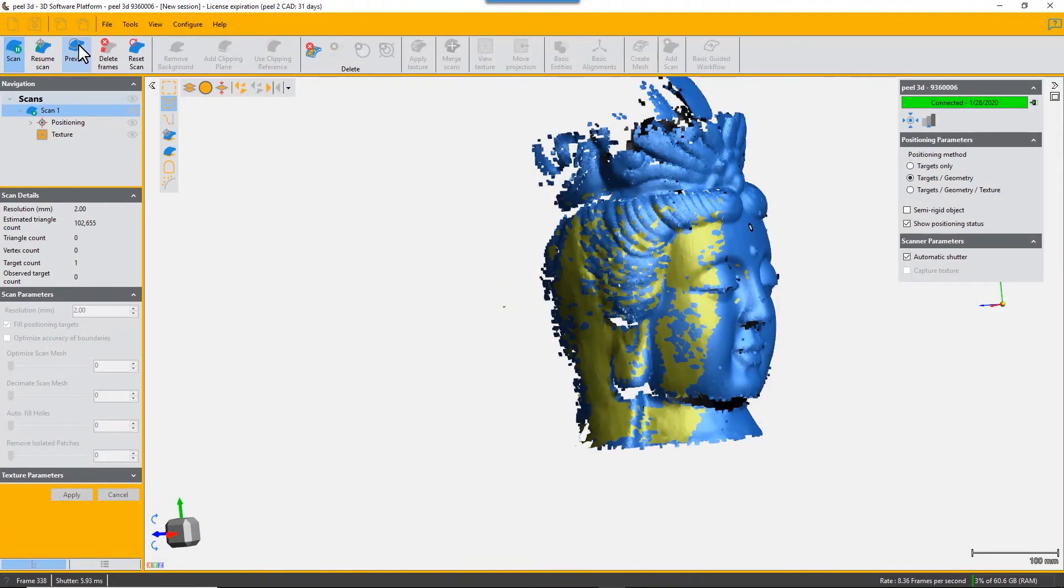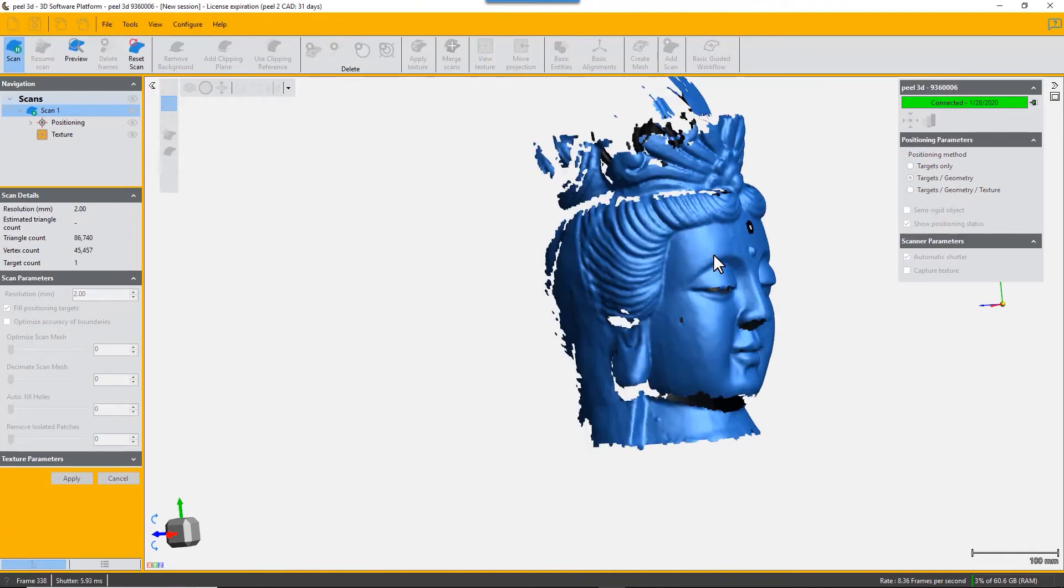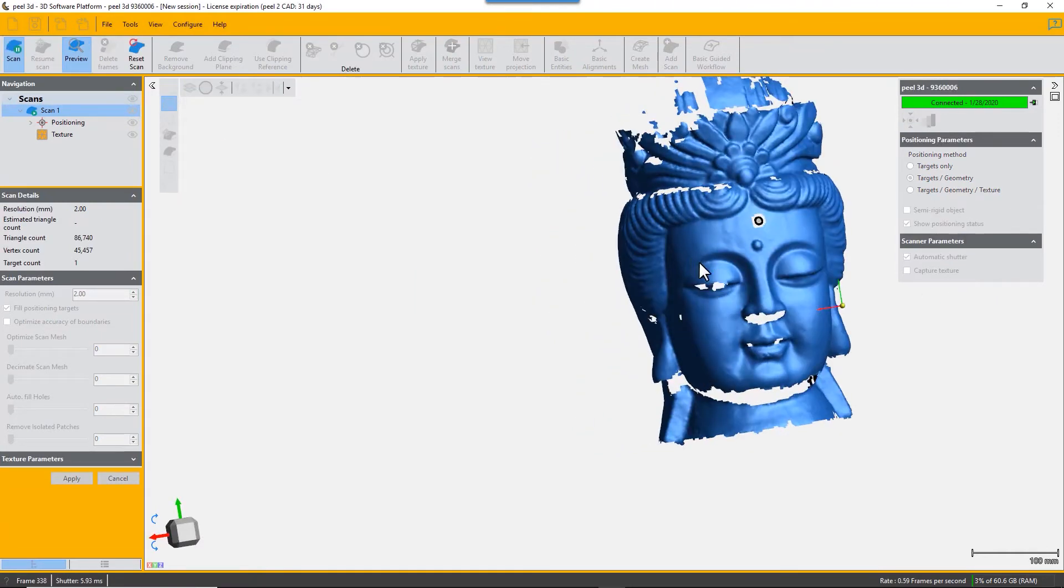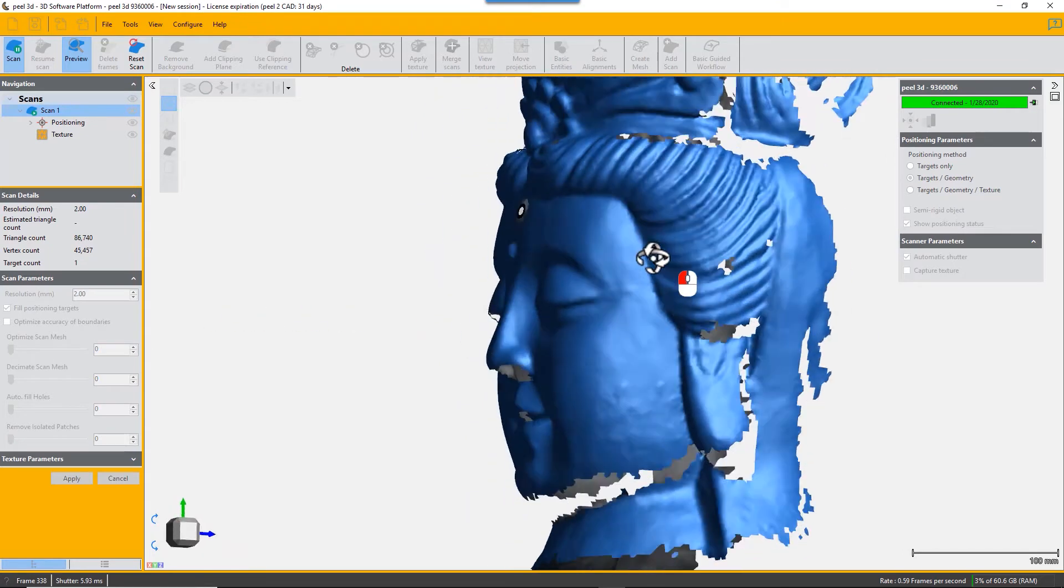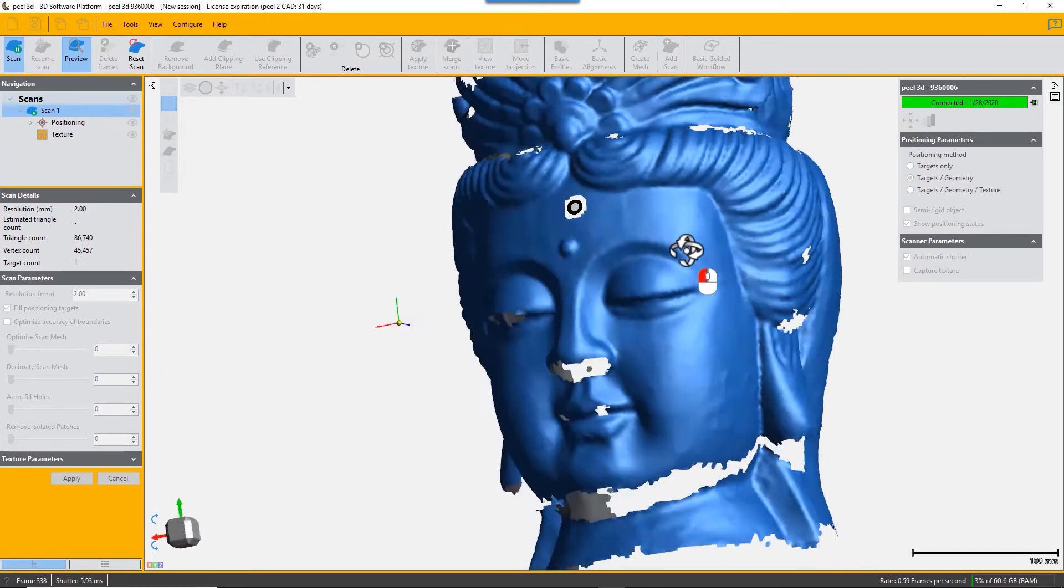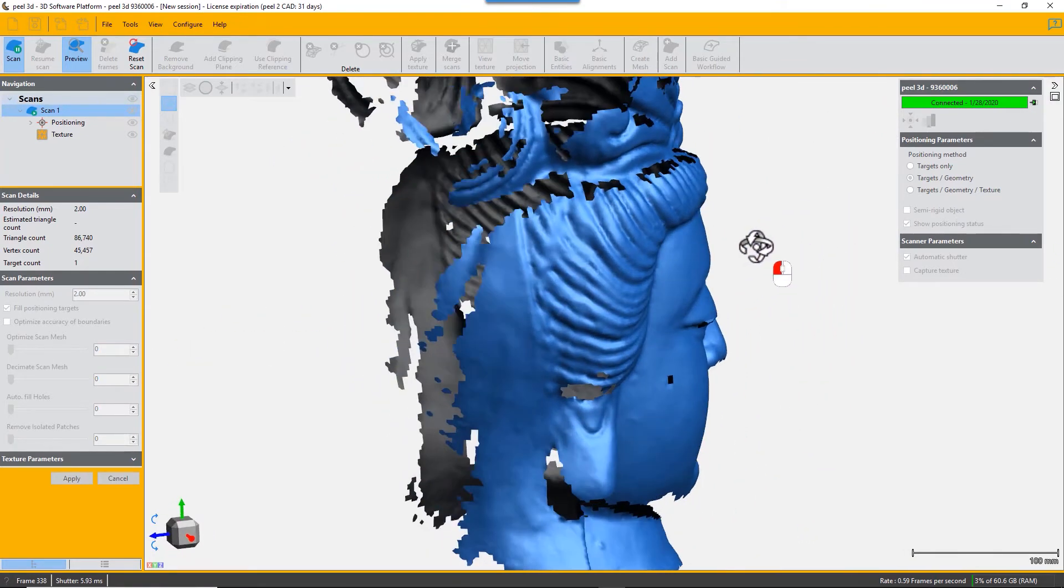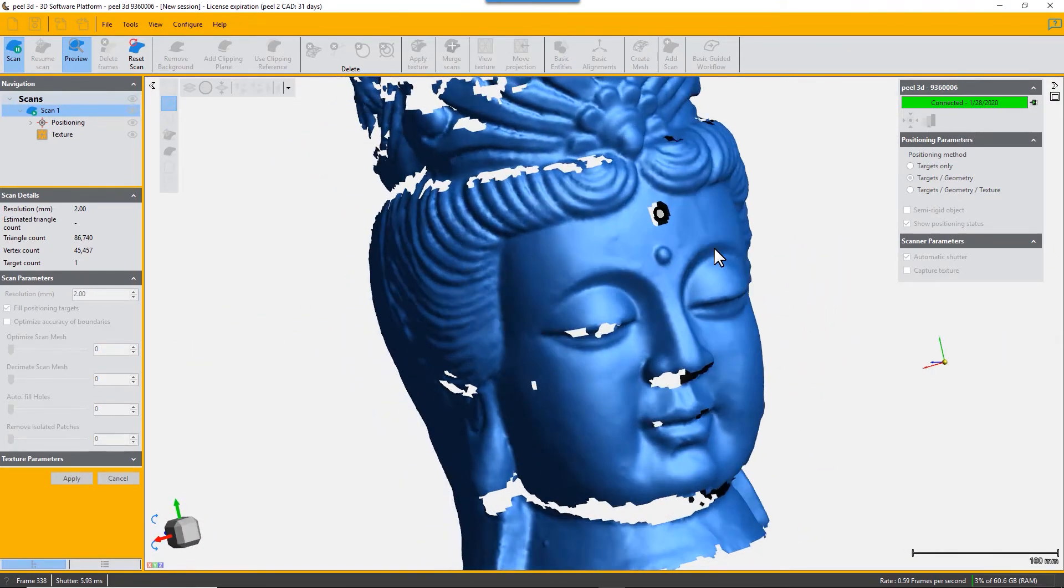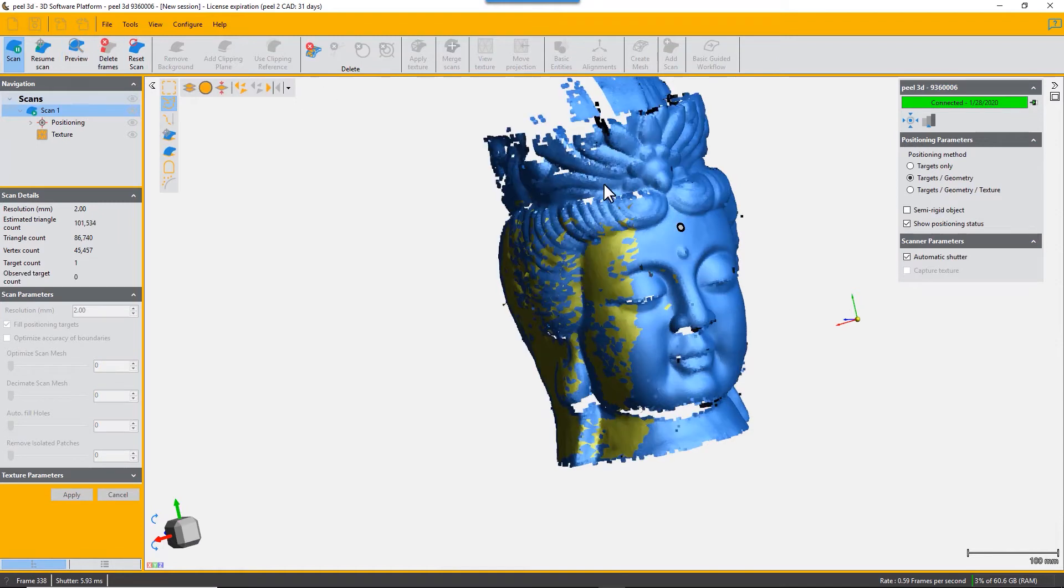Another useful button is the preview button that enables it to do a quick processing of your scan so far. You can inspect it and see where you've missed points, and then go back and resume scanning of the object.